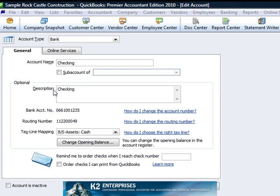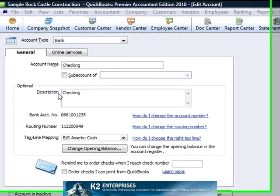Understand that when using this approach, whatever you put for the description field will be the text that appears on the financial statements for this account, in lieu of the account name and account number combination.